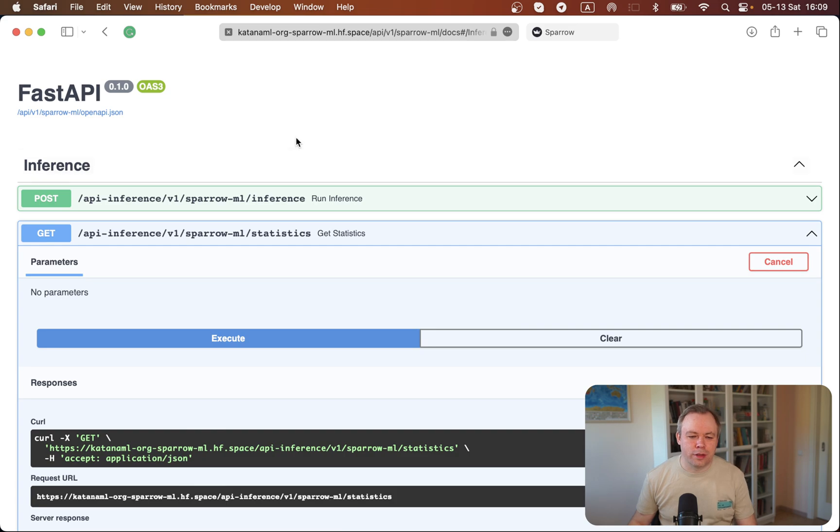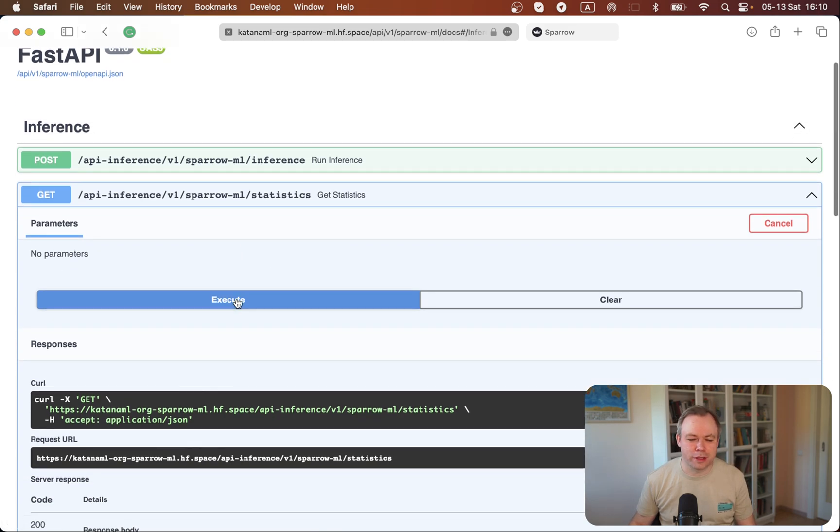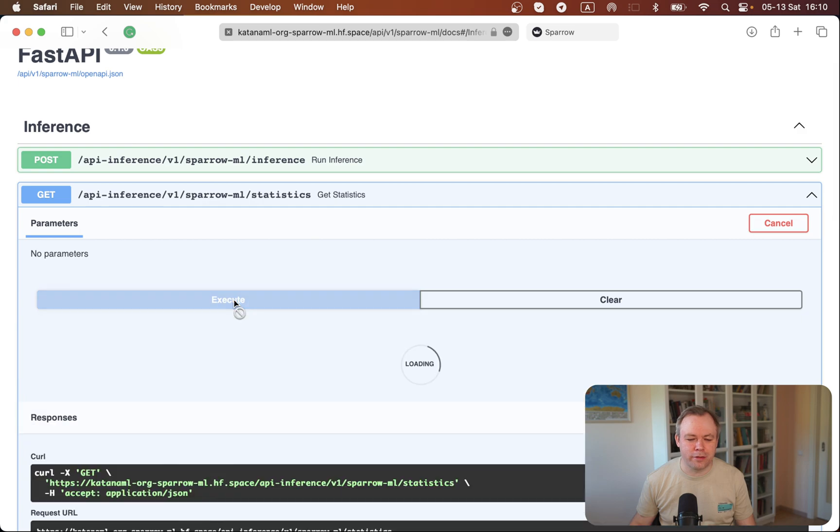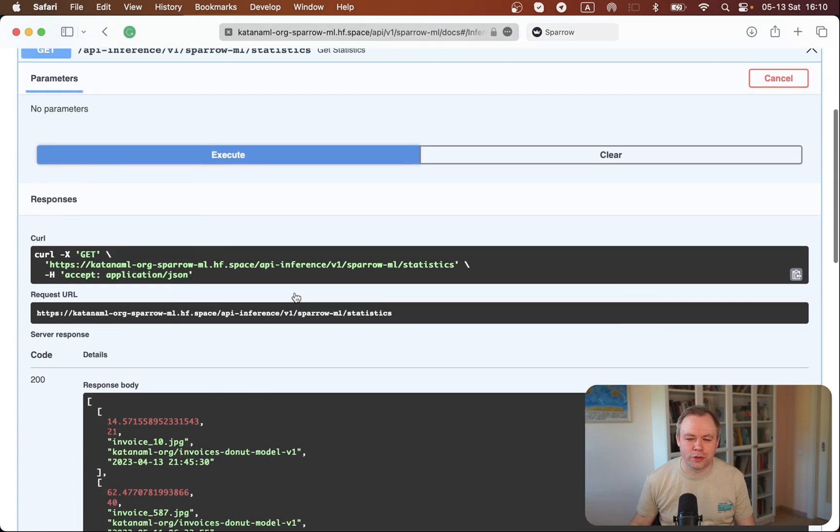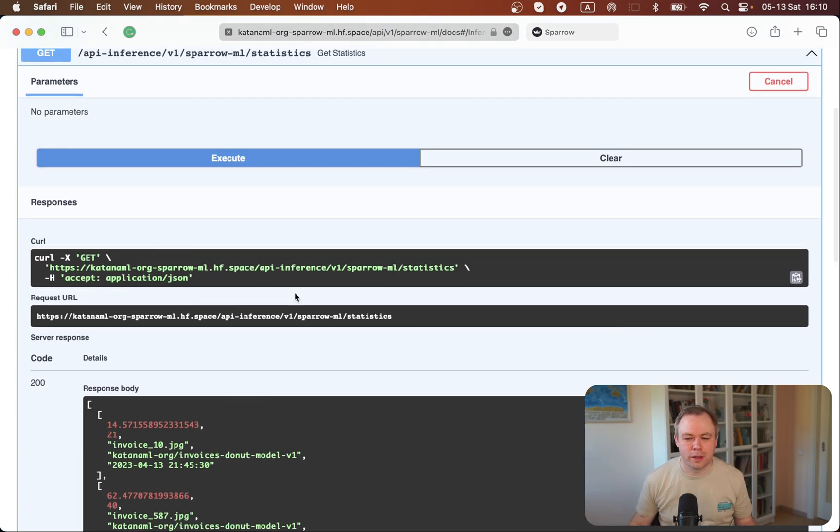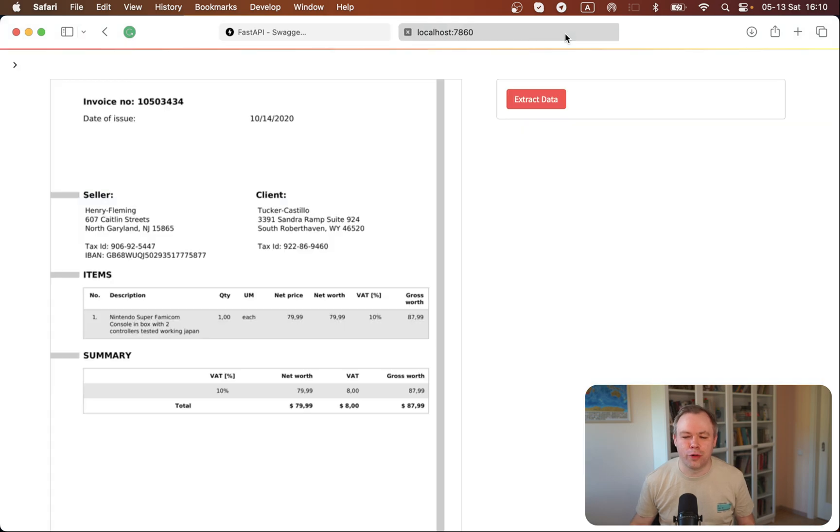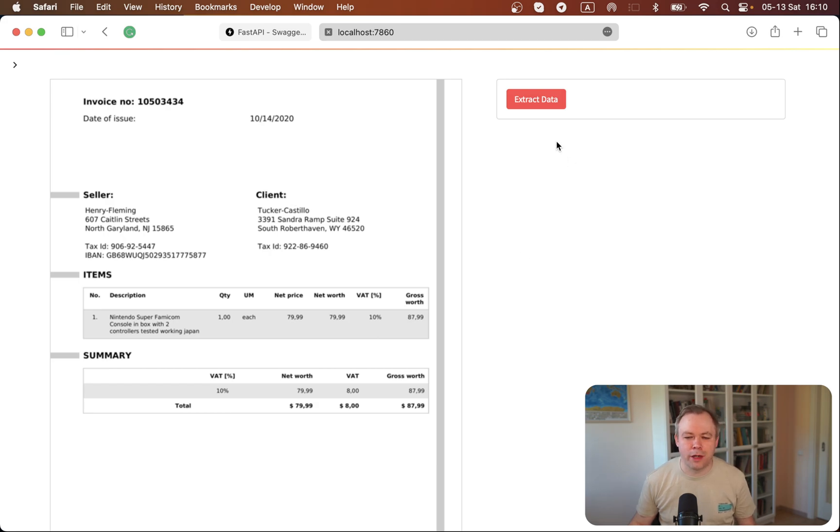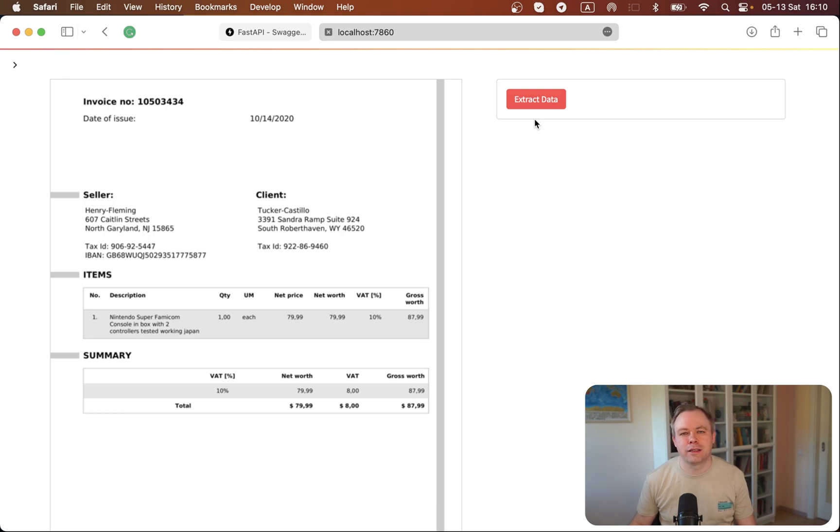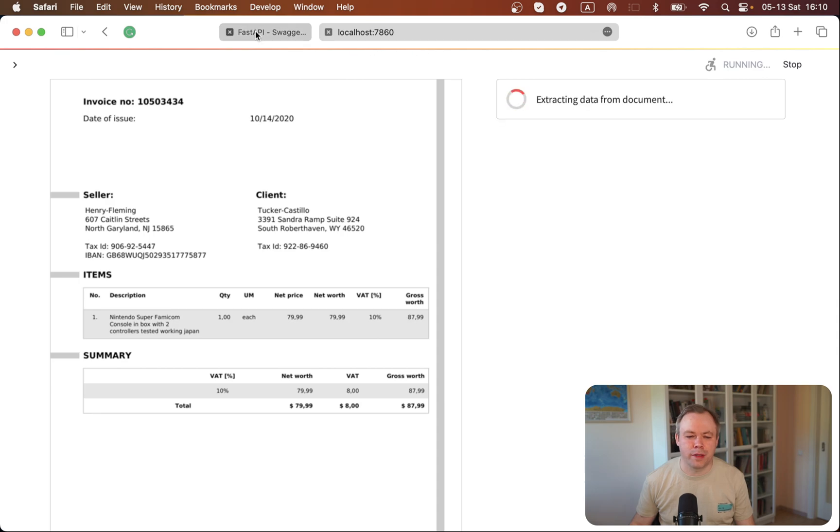So this screen, this is the basic endpoint that returns statistics. If I click execute, I get instant response. Response is instant. Now, if I would go to the application, we're using exactly the same FastAPI in the backend. And here I would run a long operation, which does text extraction from the document. It runs inference. And if I click extract data,